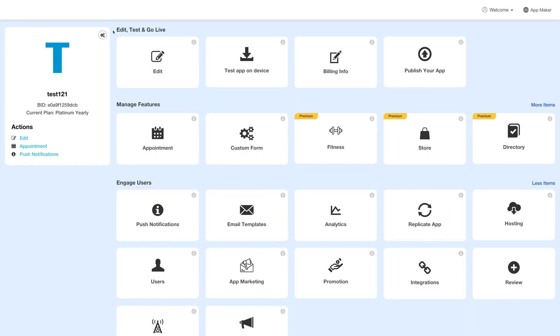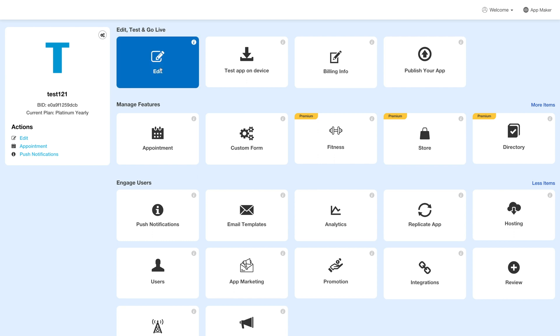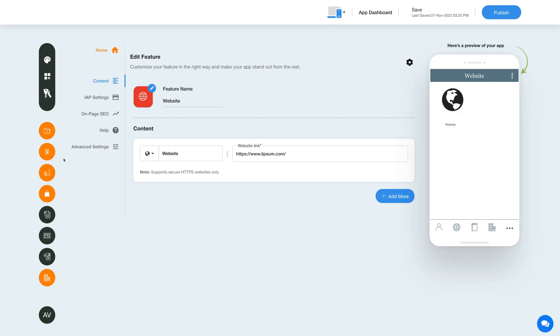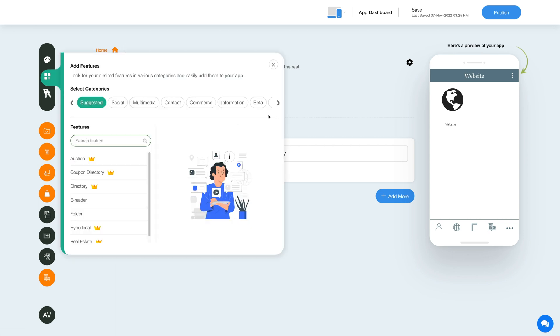Next, under the Edit Test and Go Live section, click on Edit. Now to add the quiz poll feature, click on the Add Feature button in the sidebar.